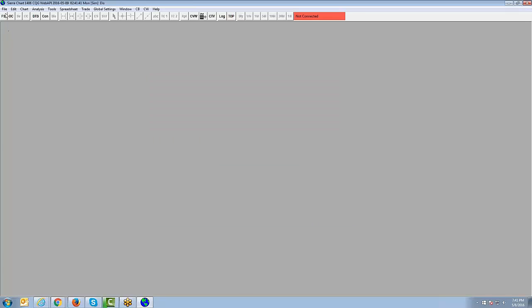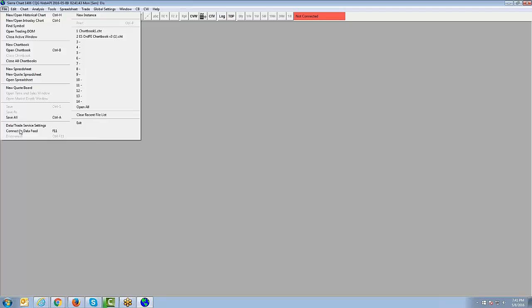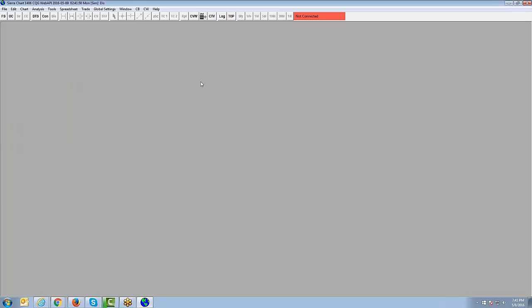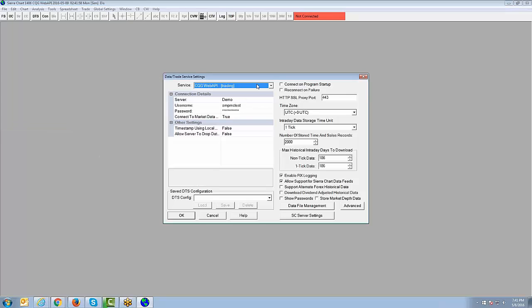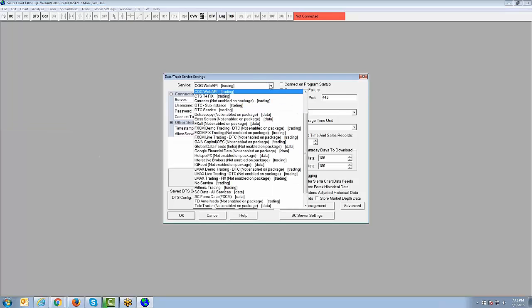Once you've input the username and password that was emailed to you, simply click OK. Then go to File and select Connect to Data Feed. I don't have a 15-day trial username and password, so I'm going to switch credentials to show you what a successful connection looks like. Let's go back to File, then Data Trade Service Settings.